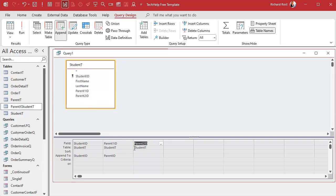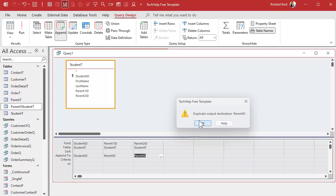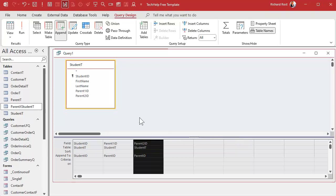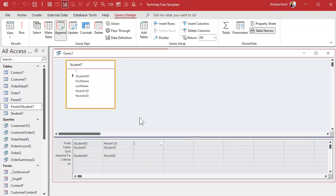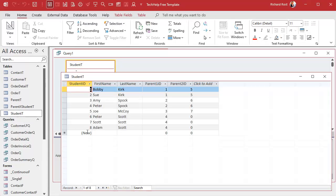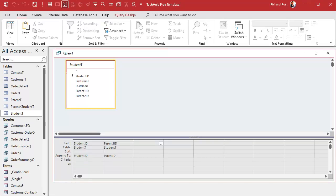You have to run this twice — once for parent one and once for parent two — because if you try to put both in at the same time you'll get a duplicate output destination error. One more thing: since we have some zeros in our student table, you don't want to copy those over. Add criteria such as 'not zero' or 'greater than zero', or 'is not null' if you have null values.